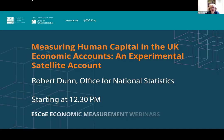Hello everyone and welcome to this ESCO seminar on measuring human capital in the UK economic accounts and experimental satellite account. We're very pleased to have Robert Dunn from the ONS to speak on this topic.